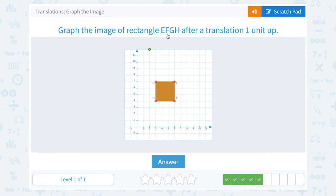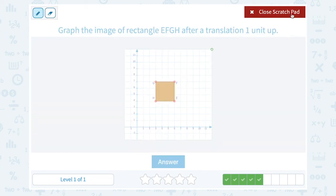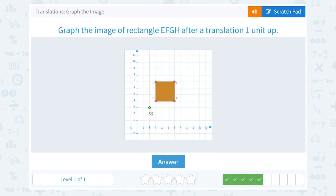Graph the image of rectangle EFGH after a translation of one unit up. So each of the four points are just going to move up one. E, up one. F, up one. G, up one. And H, up one.